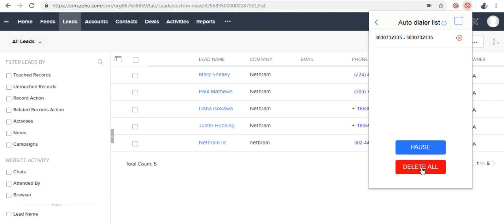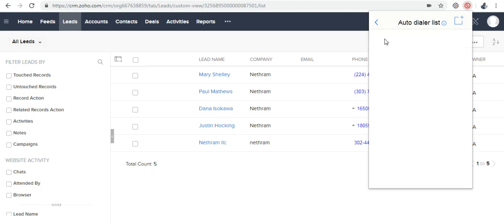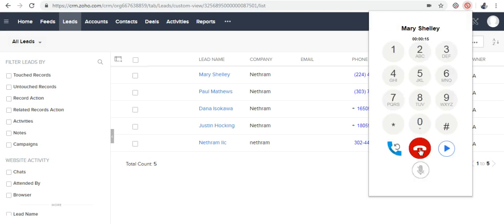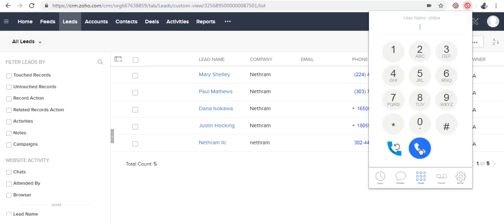If you use the Delete All option, all the numbers will be deleted and no more calls will be generated after this. Thank you for watching this video. Watch other videos to learn about other features.